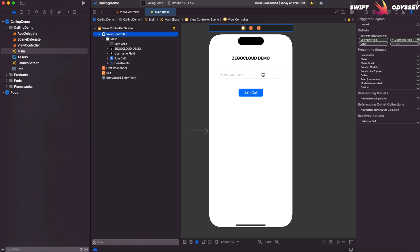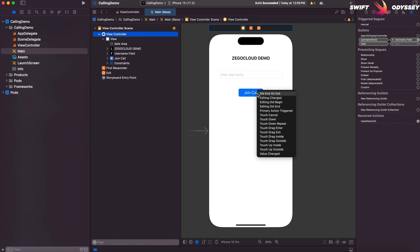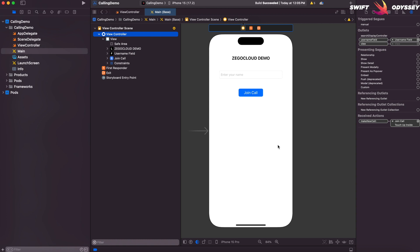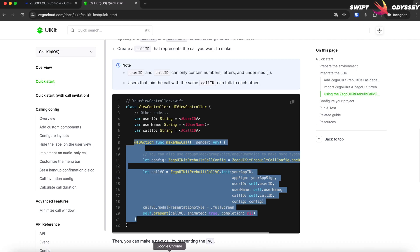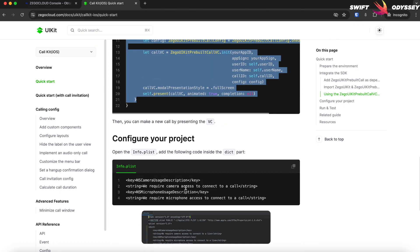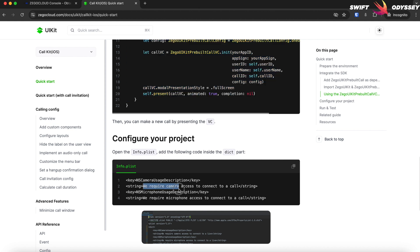Hook up the IB outlet to the text field and the Make New Call action to the button. In order to access the camera and the microphone, we need to request permissions in the info.plist file, so let's do that.